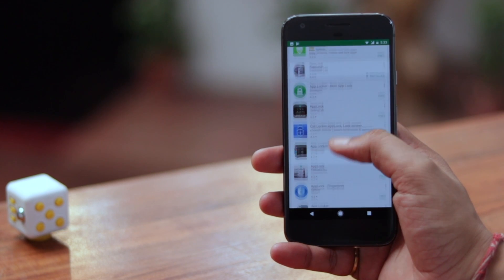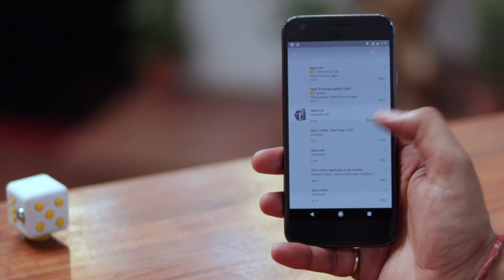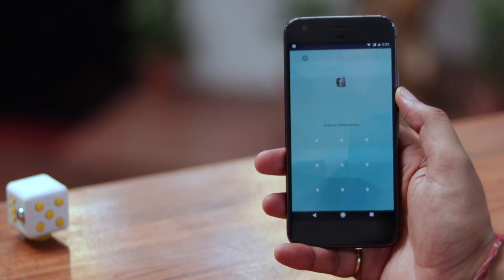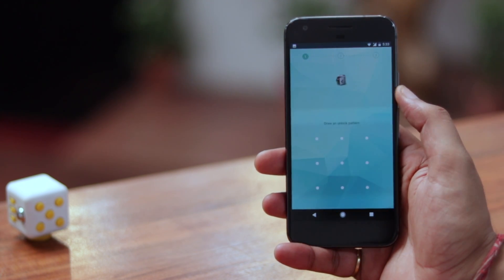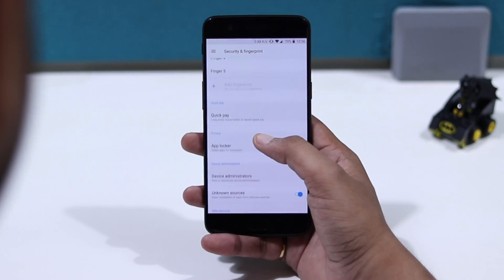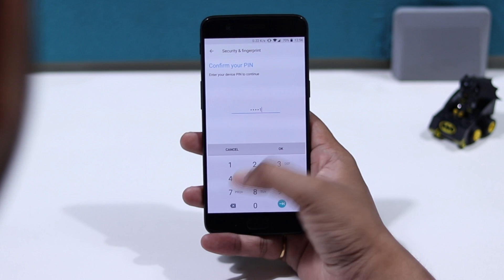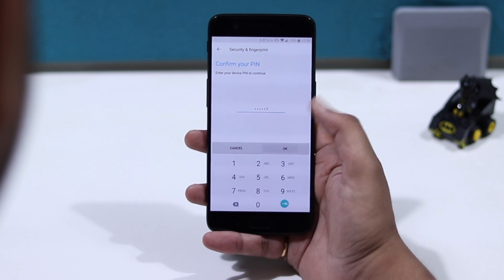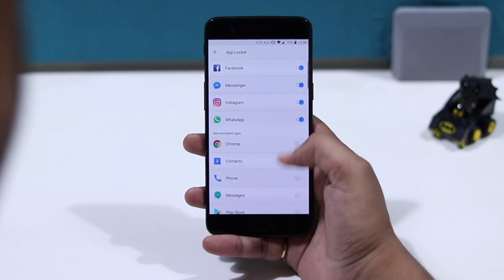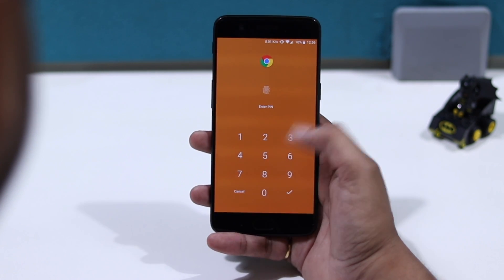After all these years, stock Android still lacks a native app locking feature. Sure, you can get various third party app lockers, but they just don't work as well as you'd like. Almost all third party skins and ROMs like MIUI and OxygenOS come with native app lockers that work very well because they have been integrated right into the OS.